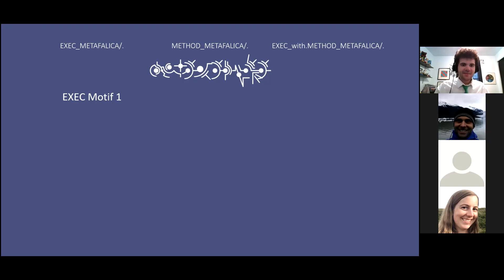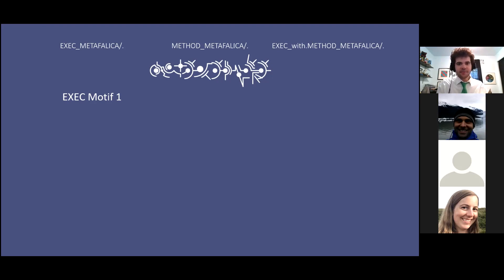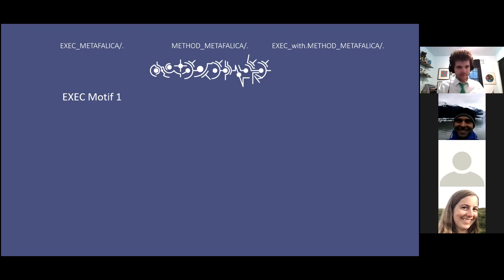You've got this more ominous sort of tone to it, which helps reflect back on the concept of the first half of the myth having a more dismal end. Then you get this more hopeful part in Method Metafalica. We'll talk about the three motifs used from that. Exec Metafalica only gets the one motif used from its original version.